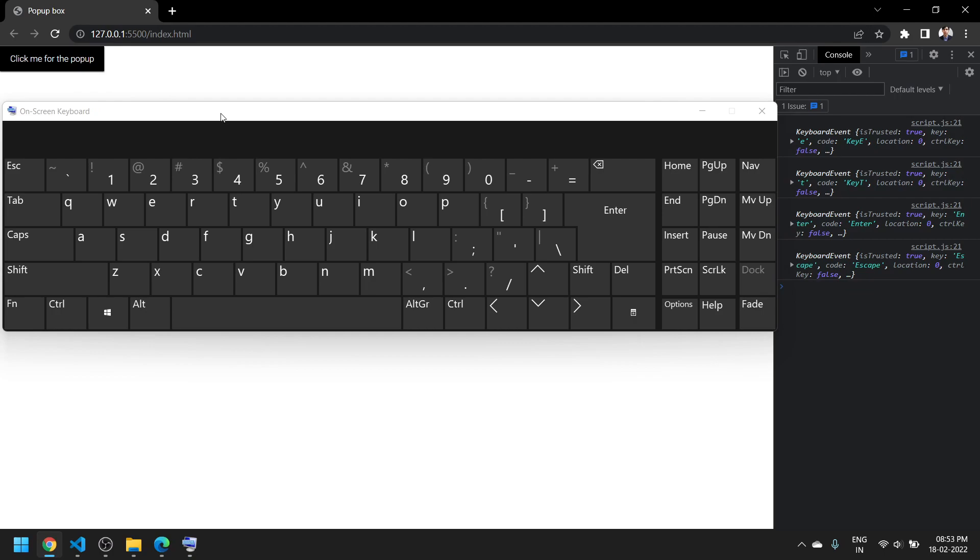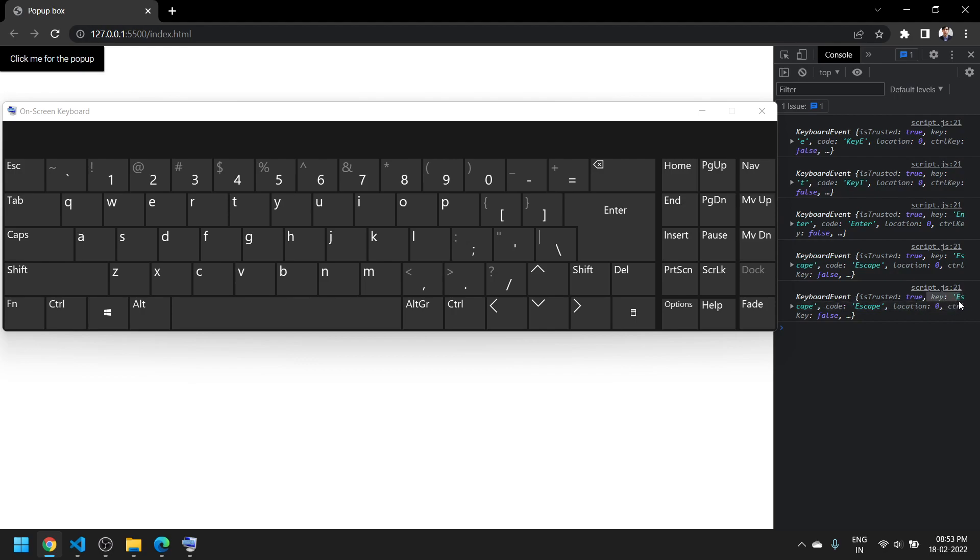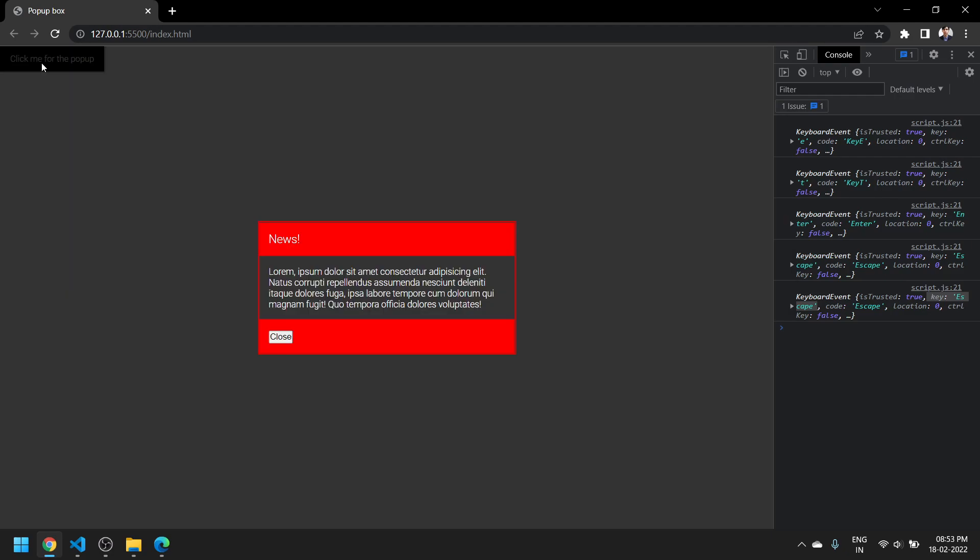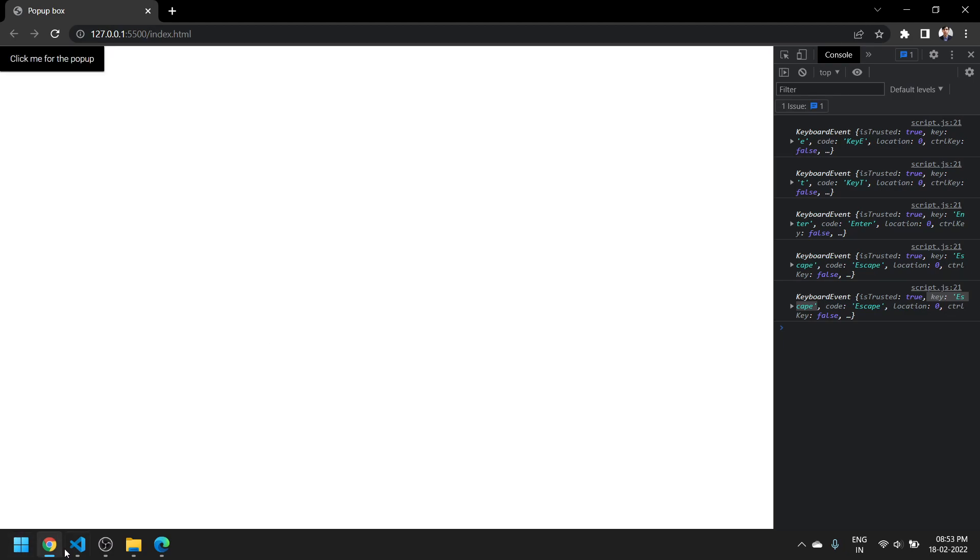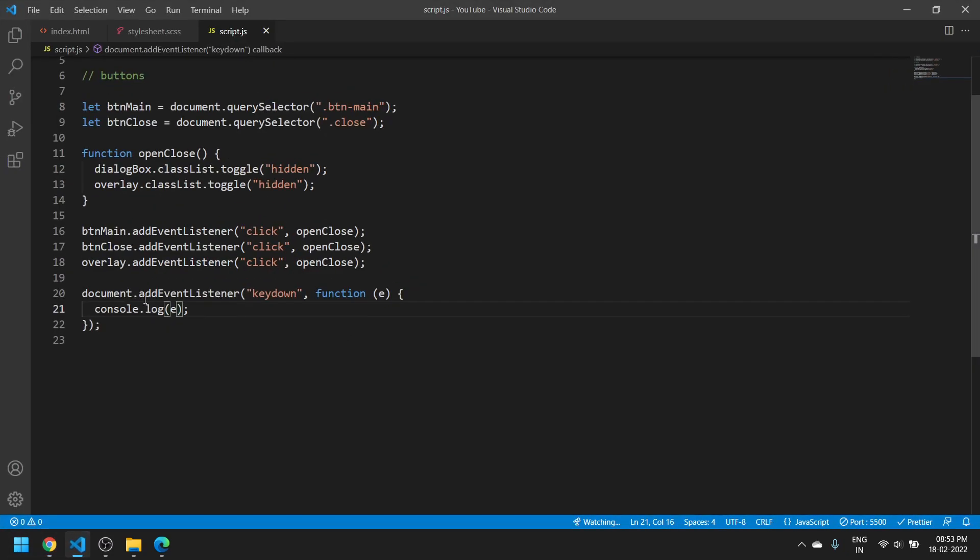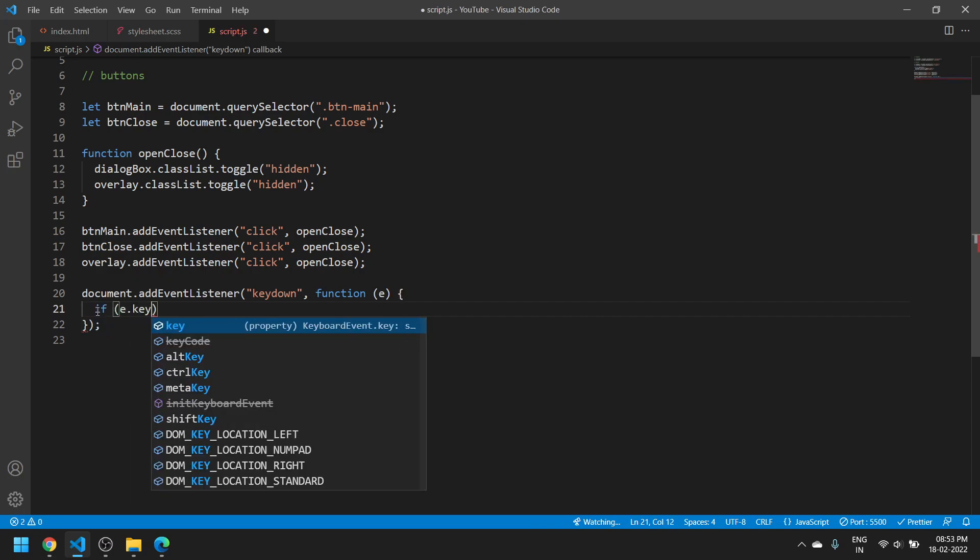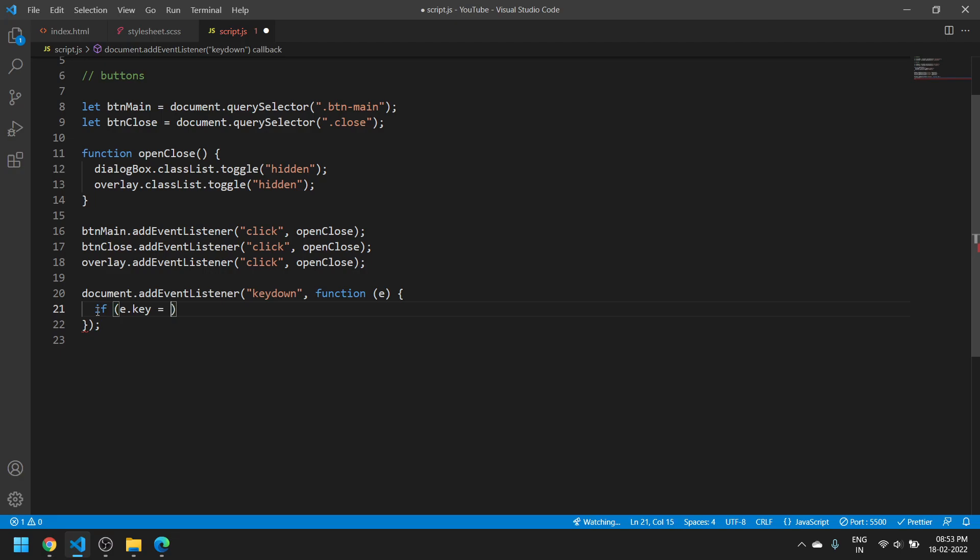What we need to do to make the script understand what to do is take the key-value pair from here and make a function work with it. Press escape and here you can see the key is 'Escape'. When we press this popup and want to press escape, it should close. So if e.key is equal to 'Escape', then we want the open close function to work.